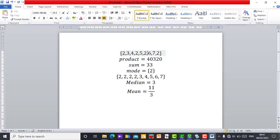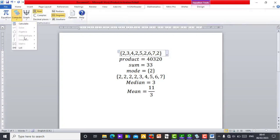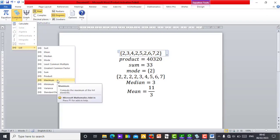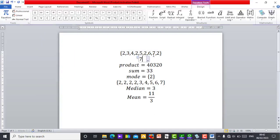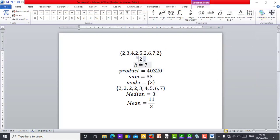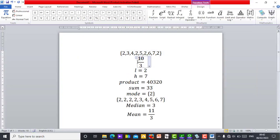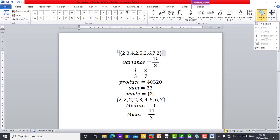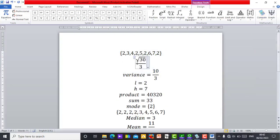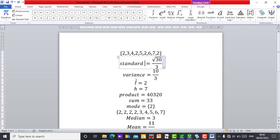You can do more — under List again, you can get the Maximum value. Seven is the highest — let me use H for highest. Then the Minimum value: 2 is the lowest — let me use L for lowest. You can also find the Variance of this set of numbers, and you can find the Standard Deviation, which is the square root of the Variance. This is standard deviation — lovely!